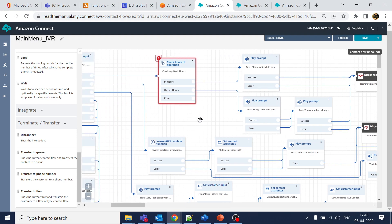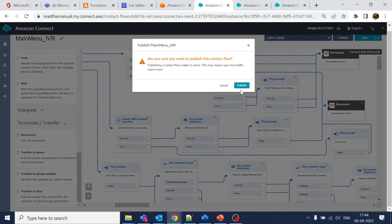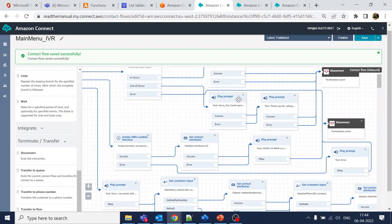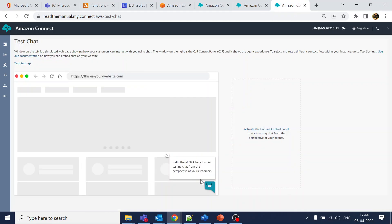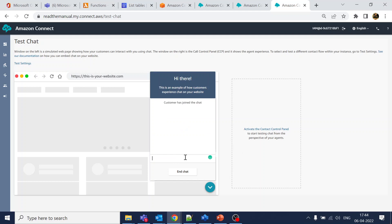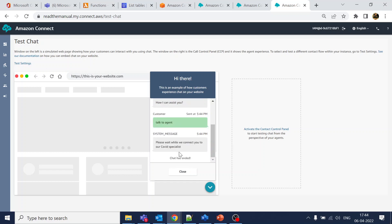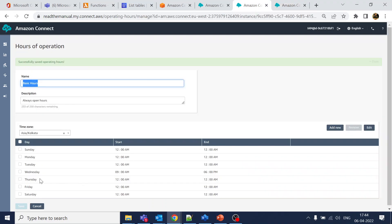It didn't save properly because we didn't connect it correctly. Click publish again — since it wasn't published it was going to the previously published flow. Let's try again. Since it is within office hours, it was playing the in-hours message.